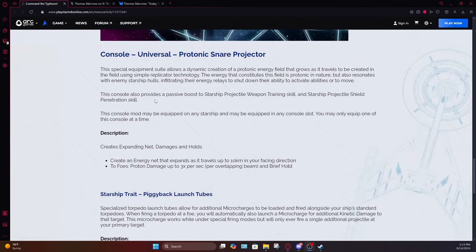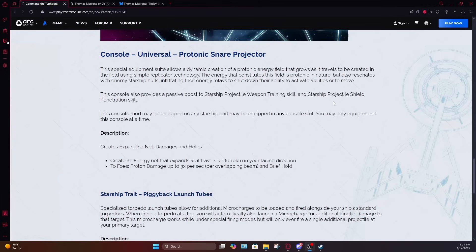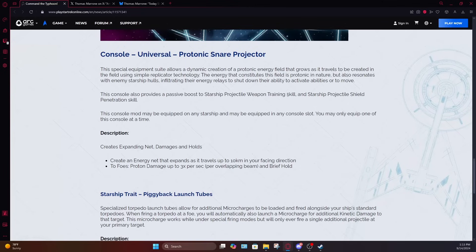Additionally, this console provides passive bonuses to starship projectile weapon training skill and the starship projectile shield penetration skills. So a little bit of buffs to your projectile weapons. So torpedoes and mines, but the fact that they're buffing the skill rather than just generating actual damage buffs for your torpedoes means these buffs probably aren't going to be that high. The shield penetration buff could be pretty decent. I wish they had given us information on just how much of a buff these skills would be getting. So the shield penetration might be kind of nice, but it's already pretty easy to get shield penetration for your torpedoes.